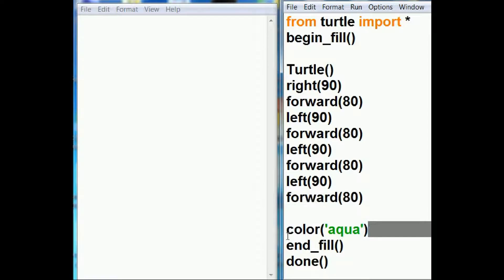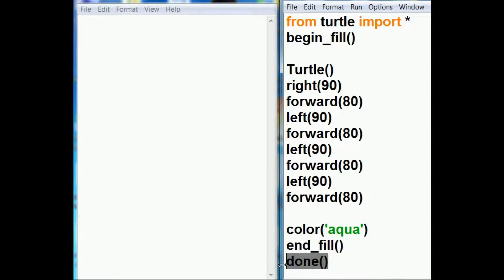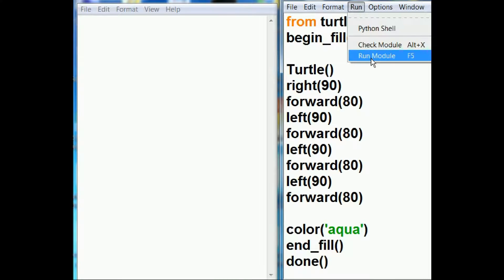Then I tell the system, change its color to aqua. That's the end of the fill area. Go fill it up. And then I'm done. All right, let's see how this works. I'm going to click on run and run module.